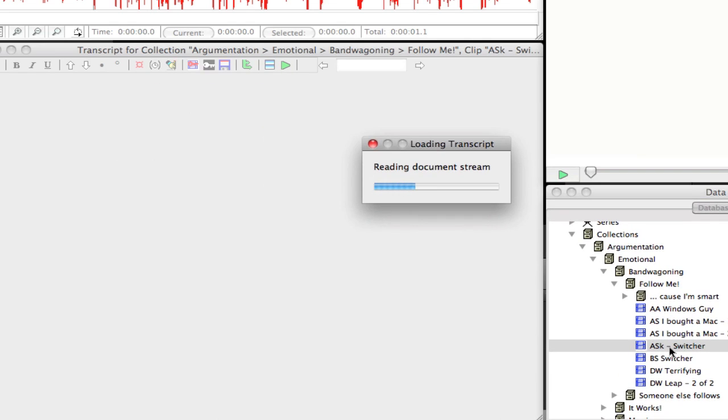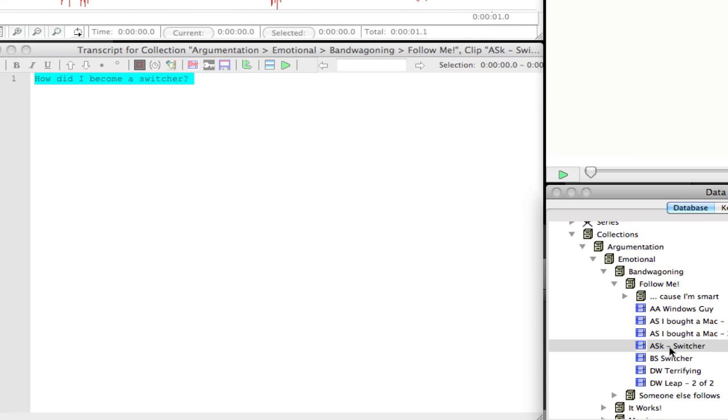And within each of these collections will eventually be the videos that you've analyzed. So if I double click on one of the videos, instead of being the full raw data, it is actually just that section of text that I have coded a certain way.